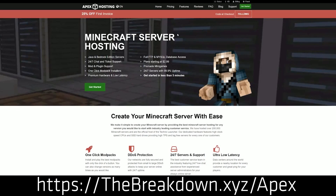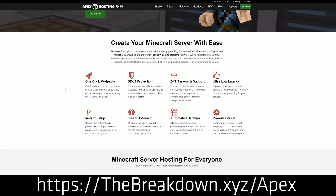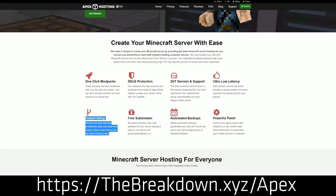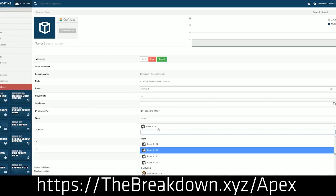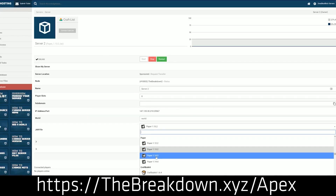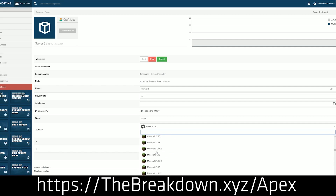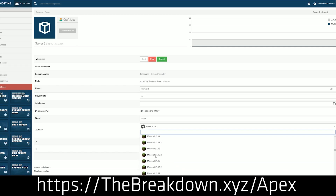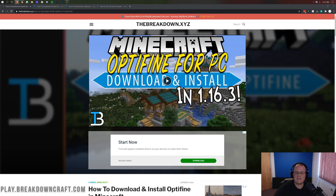Go to the first link down below: thebreakdown.xyz/Apex. You need an incredible 24-hour DDoS-protected server for you and your friends. We love Apex so much that we host our own server, play.breakdowncraft.com, on them. So if you want to start an incredible Minecraft server for you and your friends, look no further than Apex Minecraft Hosting — 24-hour support, amazing hardware, incredibly easy setup. Go check out Apex at the first link down below to get your server set up today.